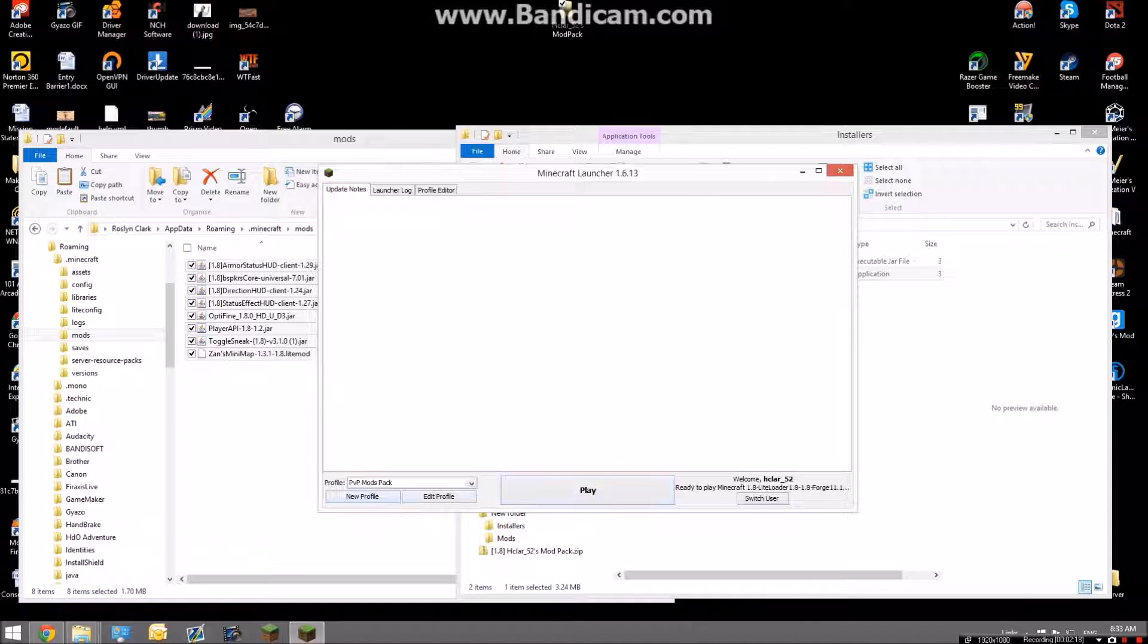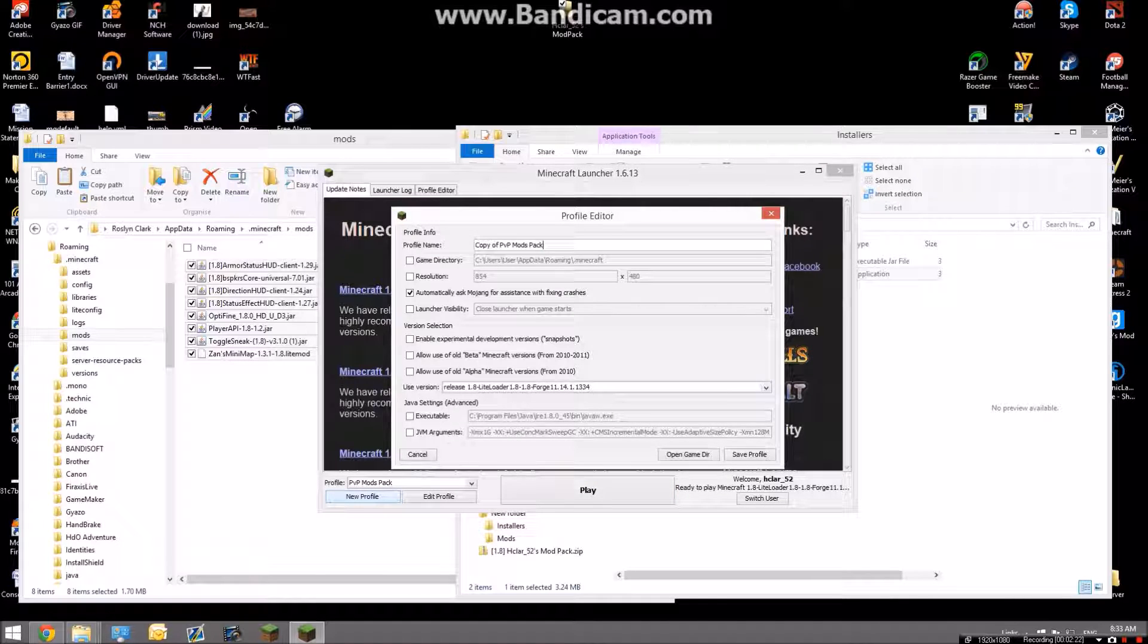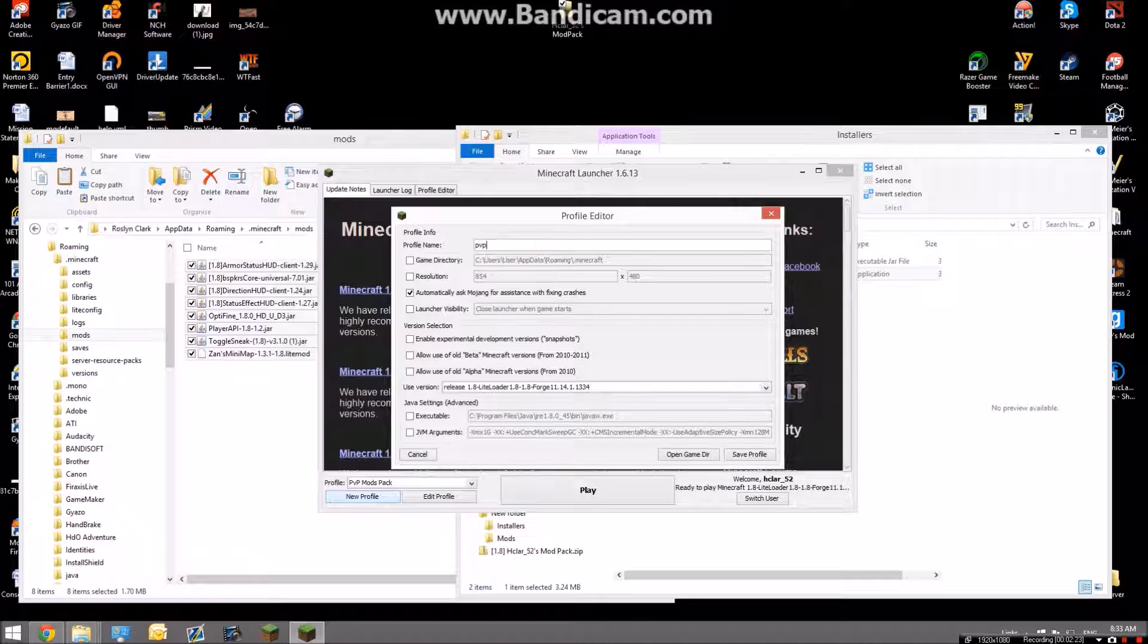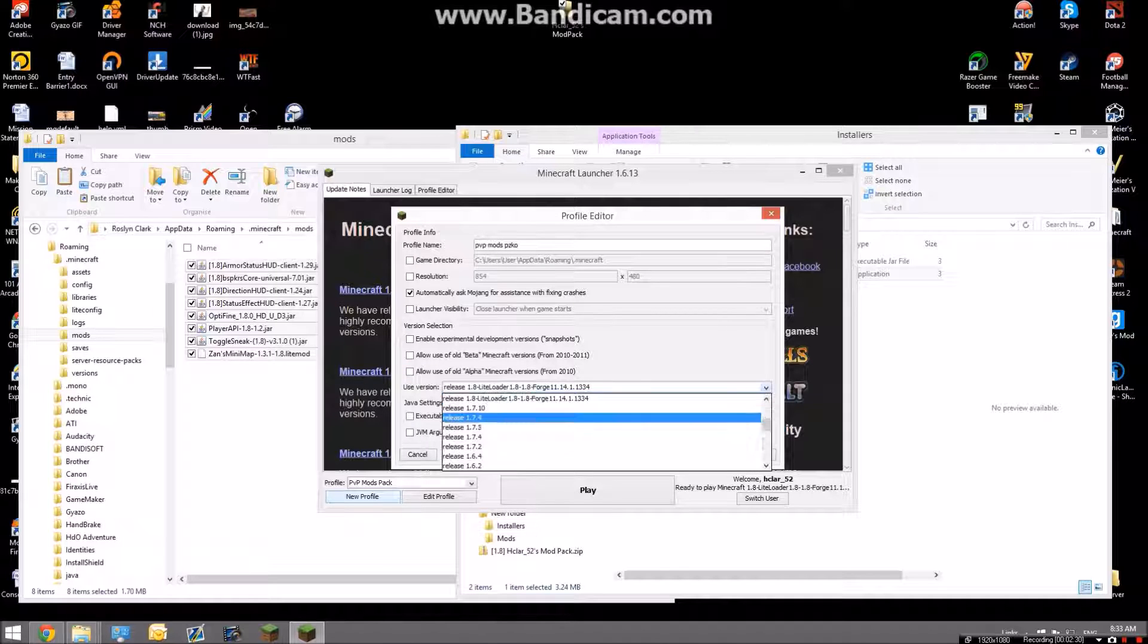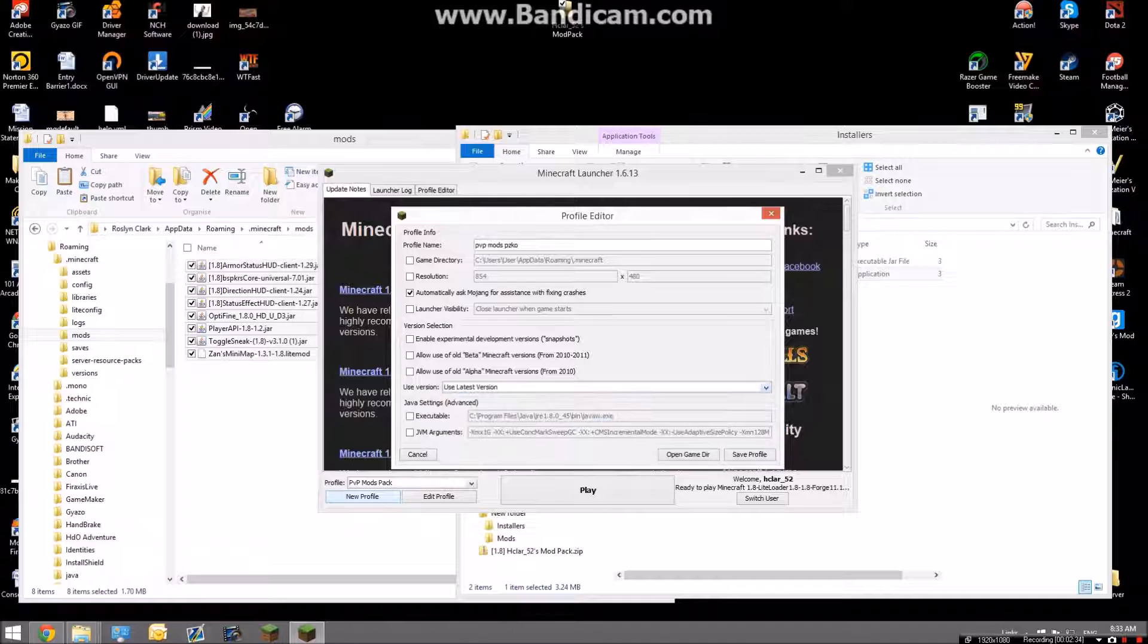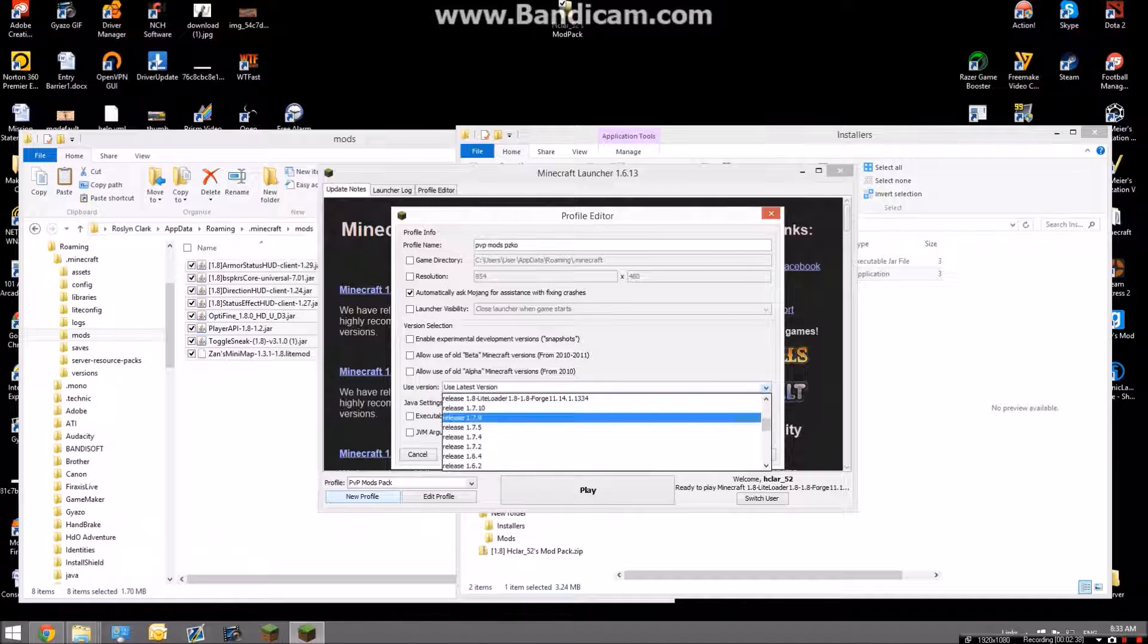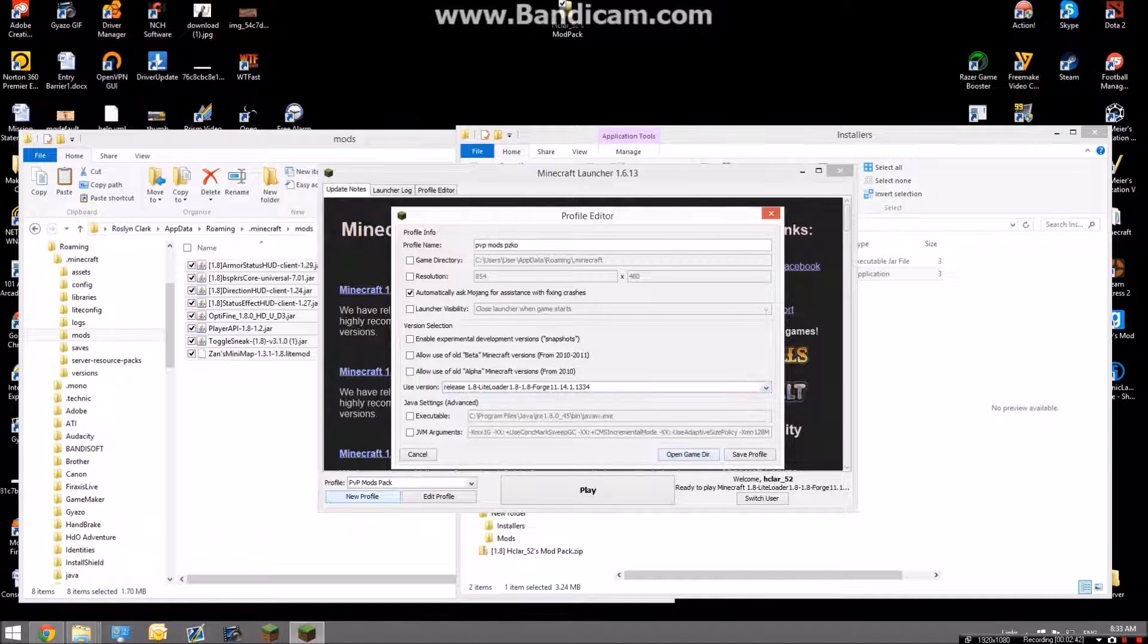What you want to do is click new profile, call it whatever you want, I'm going to call it PVP mods pack. Then you'll probably be on use latest release if you don't install mods, so what you're going to want to do is scroll down and find this one, LiteLoader with Forge. Save profile, then find it.